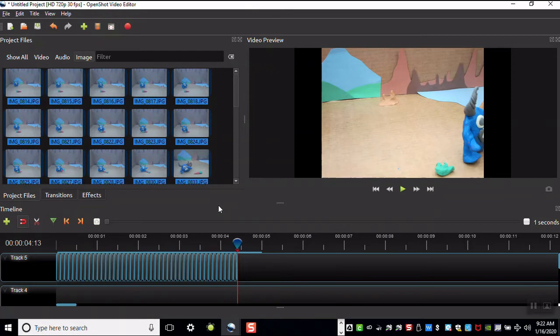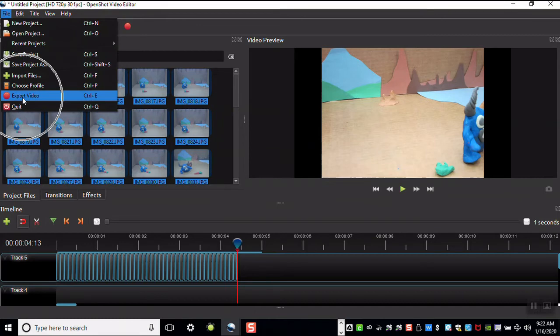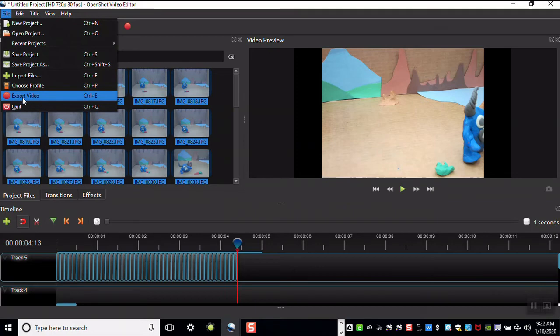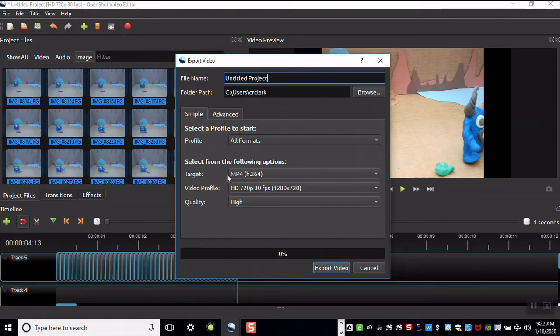If your movie is complete, you can export it as a movie. You can go to File, Export Video, or press Ctrl-E. I'm going to use the default settings. I see that the target is an MP4.